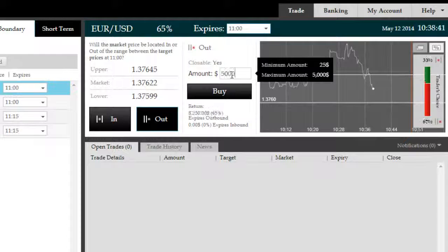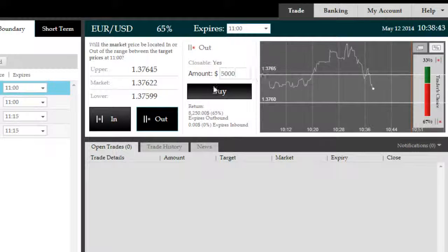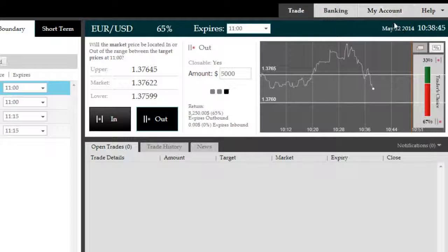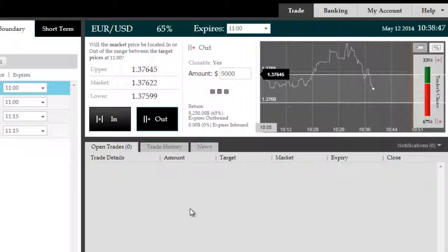We're going to put our max exposure in at $5,000. You can, of course, choose your own investment amount for your own risk management plan.